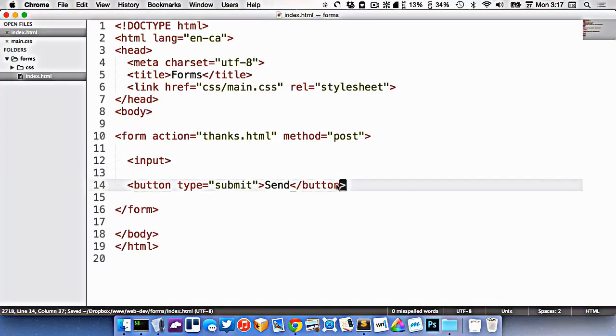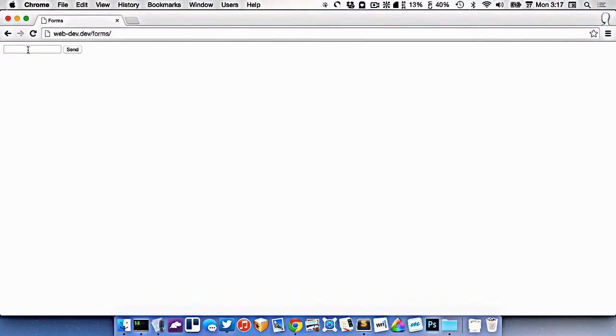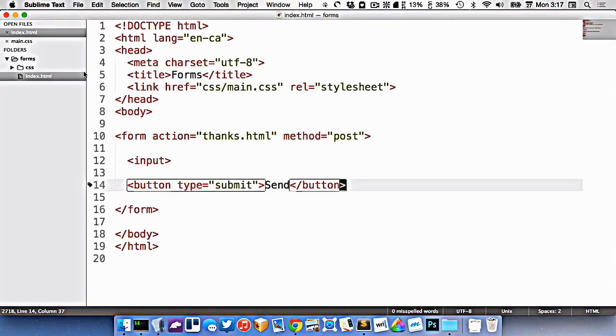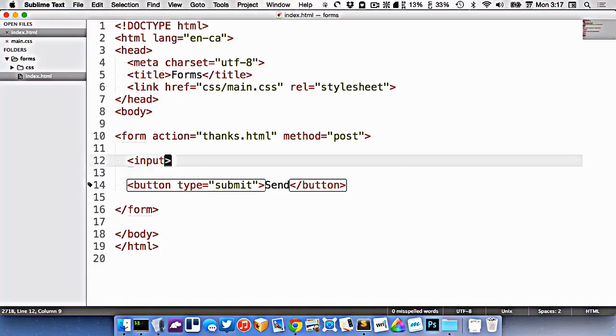Let's go to our browser and see how that looks. So it looks like this. Here's our input. Here's our send button. Our input right now is pretty generic. There's not much to it.